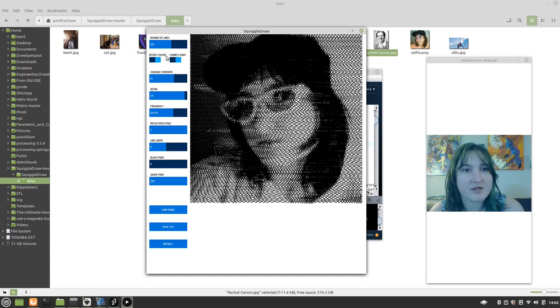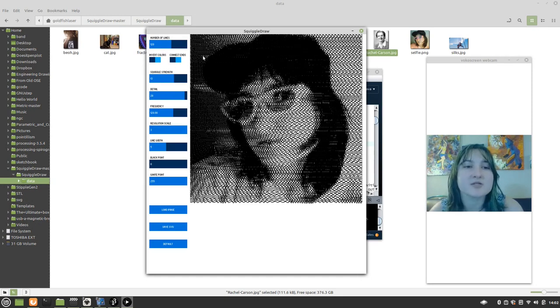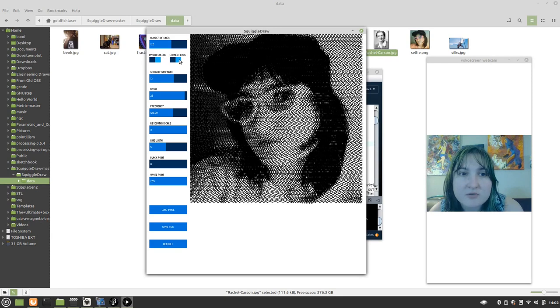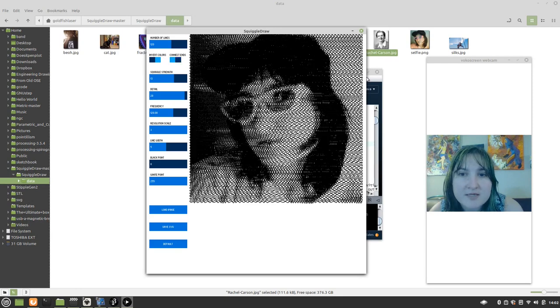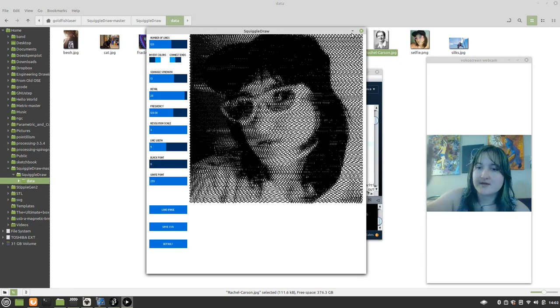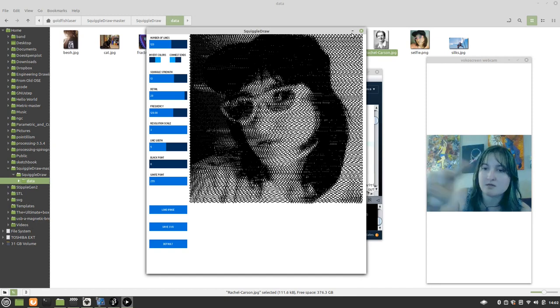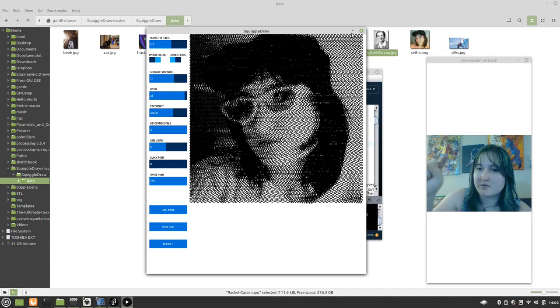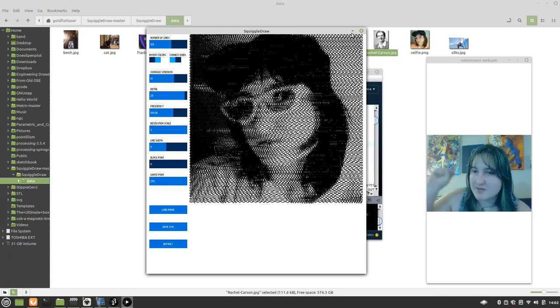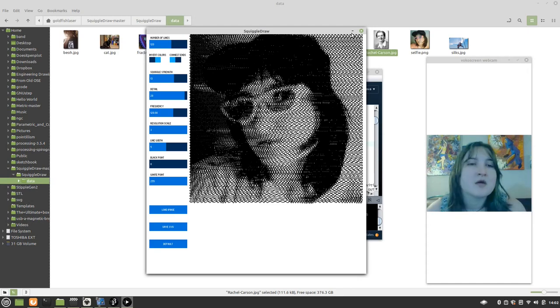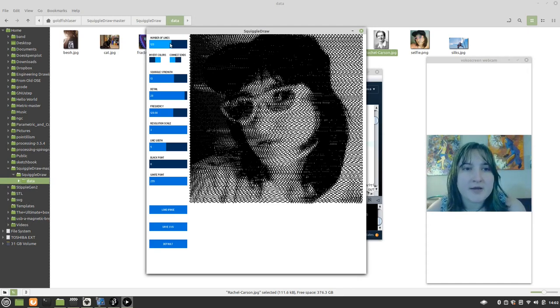Moving on. We can adjust a few parameters here. And I'm just going to kind of show what that can do. Right now the connect ends is not set. If we do connect ends, this will make it so that this is how the pinplotter would plot it. Without that, it would go to the end and then maybe pin up and then come back.